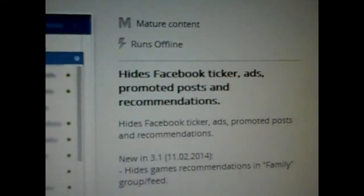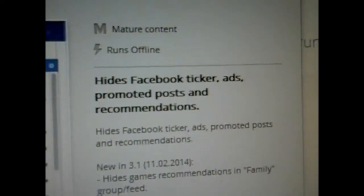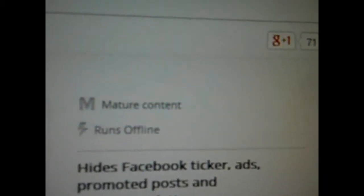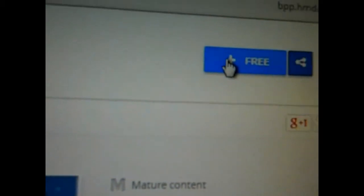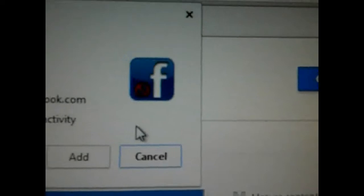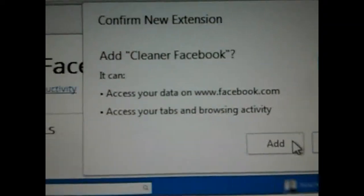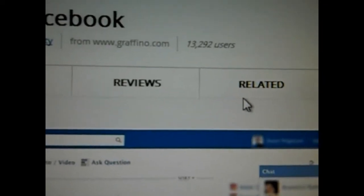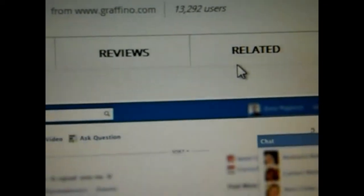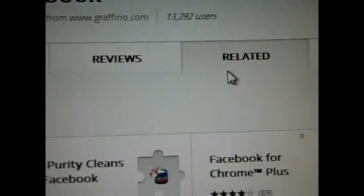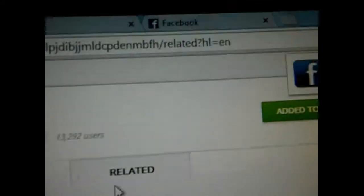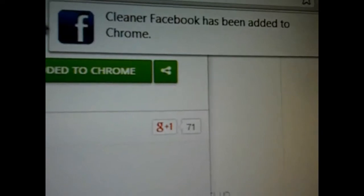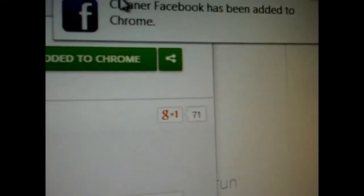After adding Cleaner Facebook, it will disappear. Just click on Sweep. Ok, now you are seeing recommended pages after adding. Now here you see Cleaner Facebook has been added to Chrome.